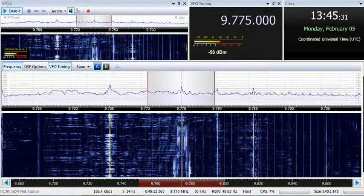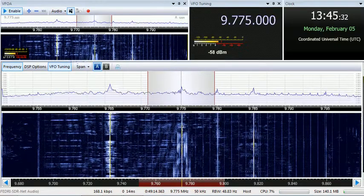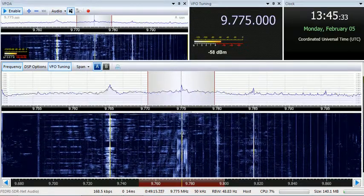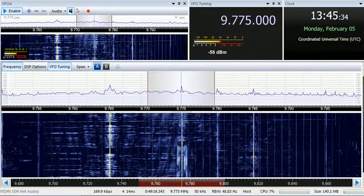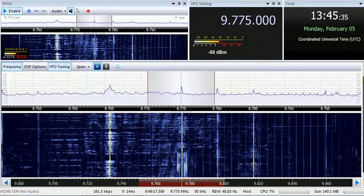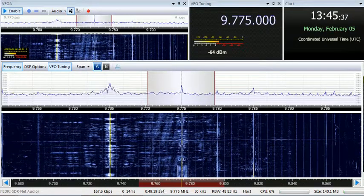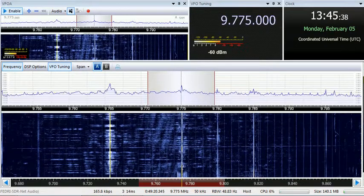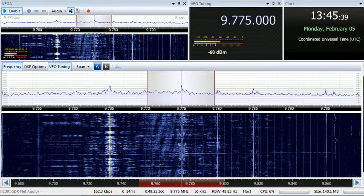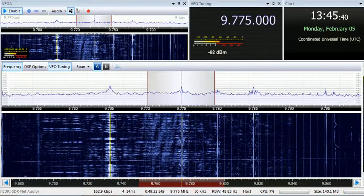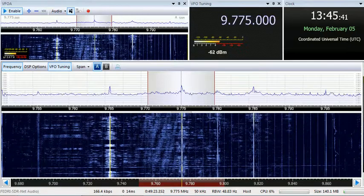Good evening, friends. You are tuned to the 31-meter band, 9.775 MHz. This is our radio broadcast. Coming up now is our English program, called the Space Speed.